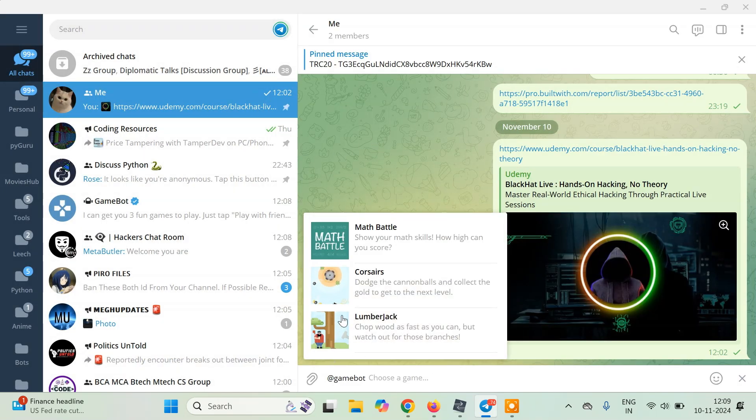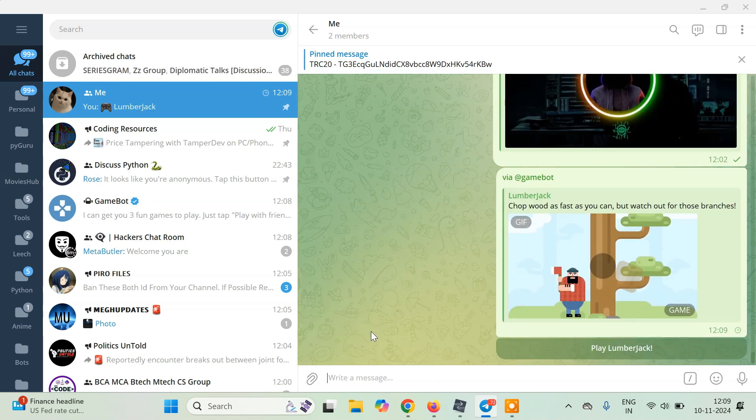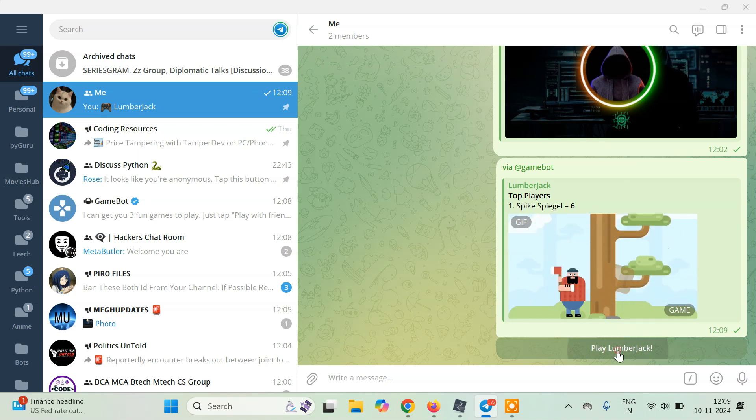Forward it to any group, a personal group. You can select one of the games - three games are available. I am going to select this Lumberjack here.